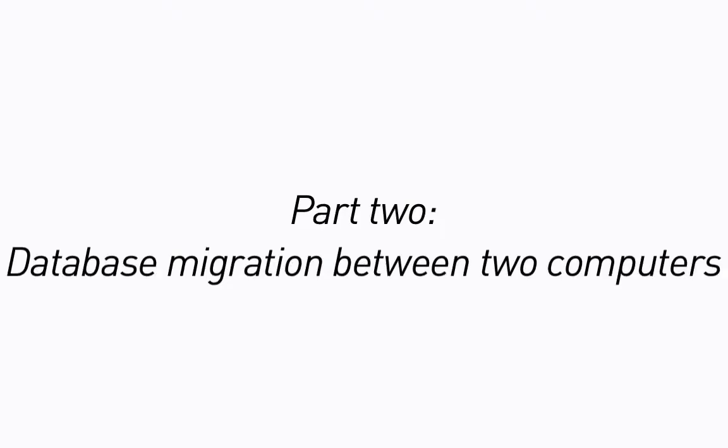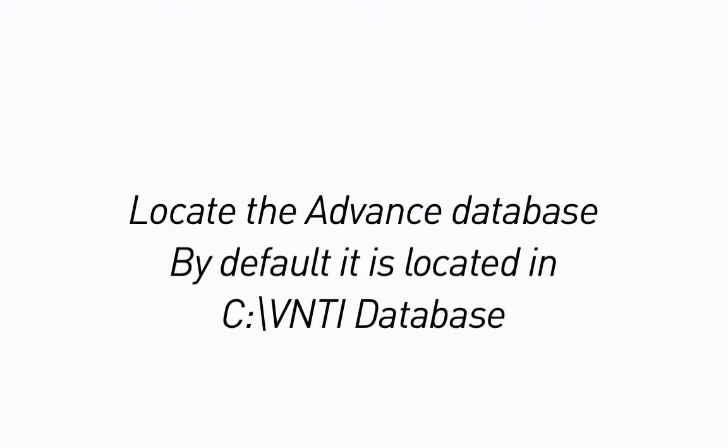Part 2: Database migration between two computers. First, locate the Advance database. By default, it is located in C:\VNTI Database.